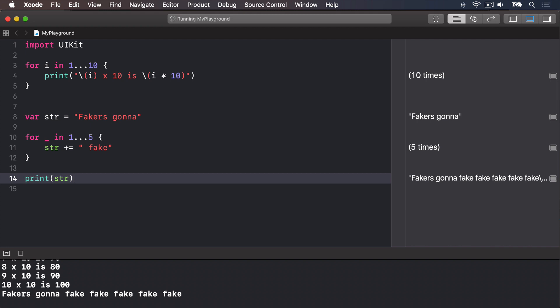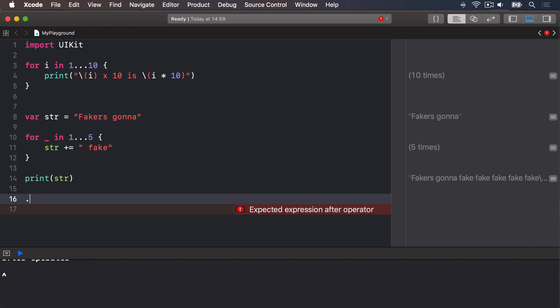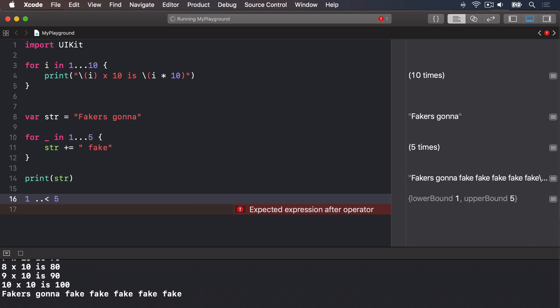If Swift doesn't have to assign each number to a variable each time the loop goes around, it can run your code a little bit faster. As a result, if you write for i in some range but then don't use i, Xcode will suggest you change it to an underscore. There's a variant of the closed range operator called the half-open range operator, and they are easily confused. The half-open range operator looks like dot dot less-than and counts from one number up to and excluding another. For example, the range 1..<5 will count 1, 2, 3, 4.